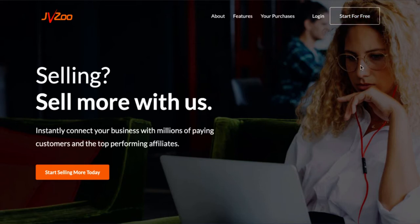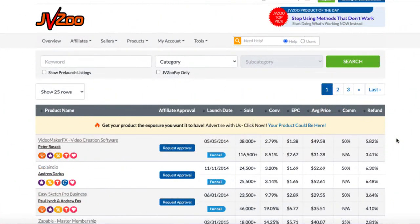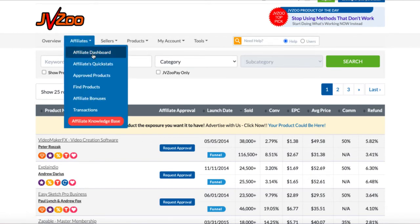If you've never been on JVZoo before, go ahead and build your account — it's not that difficult. Just make sure they have all your correct payment information since you're an affiliate and want to get paid. I'm going to log in and jump straight into the marketplace. This top menu is pretty self-explanatory: there's an overview showing your stats, and under the affiliates tab you have your dashboard and quick stats.